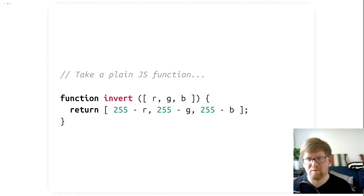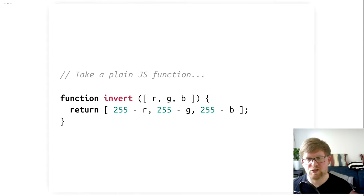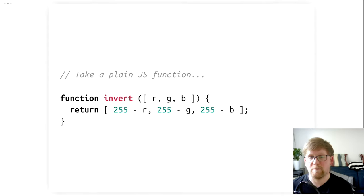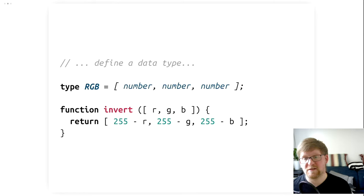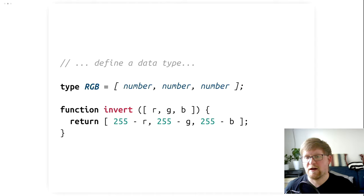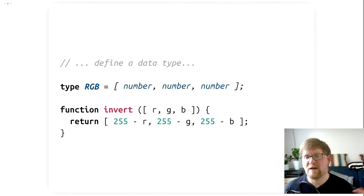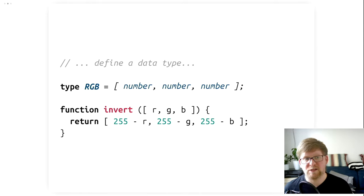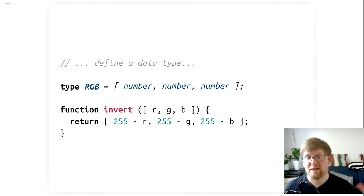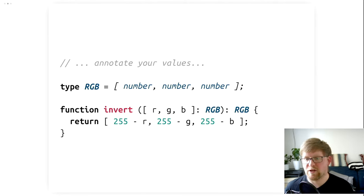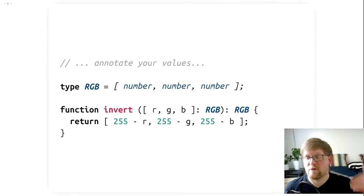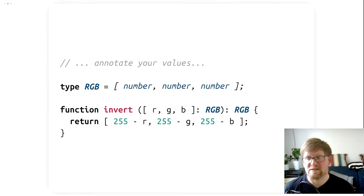TypeScript is just like JavaScript, but with a few extras. In JavaScript, we can write the function just like this. In TypeScript, we can do so as well. But in TypeScript, we can also add additional information. This additional information usually takes the shape of type annotations, where we define how the types in our program should look like. Invert, in this case, probably wants to work with numbers, but nothing in this program says that it can only work with numbers. But once we define an RGB data type, basically say that any RGB value must consist of three numbers, we can add type annotations to our function.